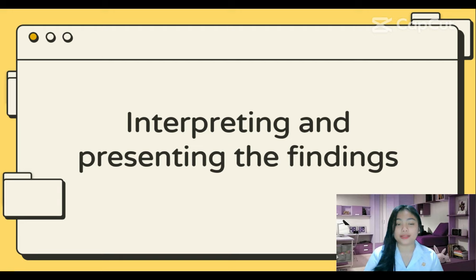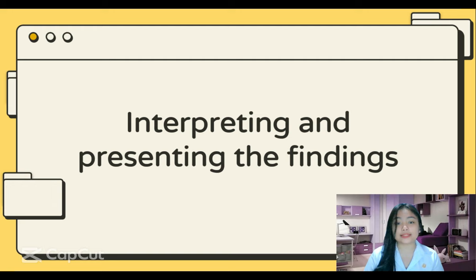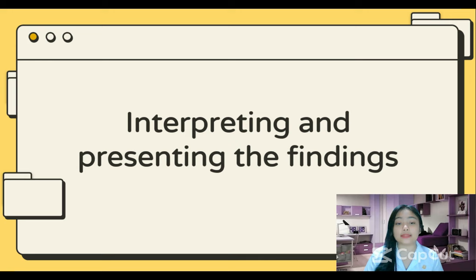Good day everyone, my name is Emily Alansalan. Interpreting and presenting the findings: choosing an appropriate way to present the findings of a study is as important as choosing the right analytical approach. This choice will depend on the data gathering and analysis techniques used, as well as the audience and the original goals of the study. In some situations, the details of the data collection and analysis will be needed — for example, when working with others to make sense of a large collection of data, or when trying to convince an audience about a controversial conclusion. In other situations, only the salient trends, headlines, and overall implications are needed.